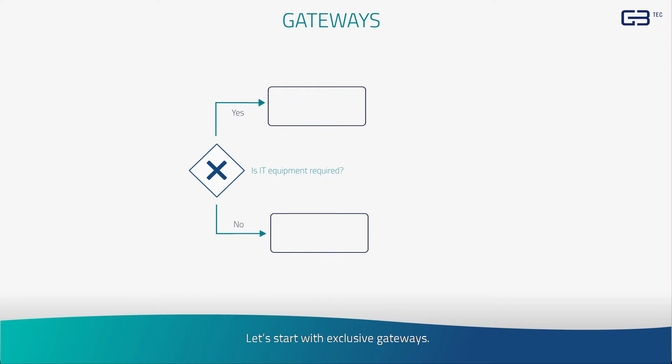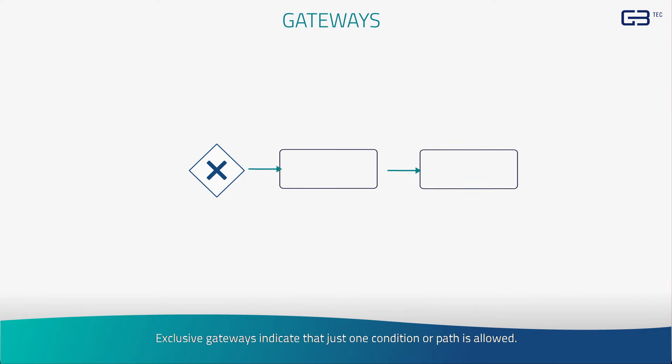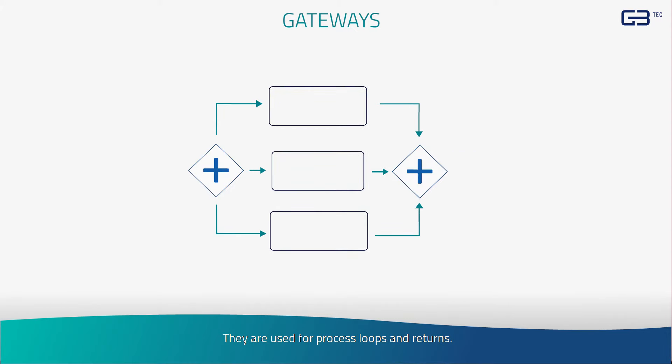Let's start with exclusive gateways. Exclusive gateways indicate that just one condition or path is allowed. These are so-called exclusive decisions. They are used for process loops and returns.